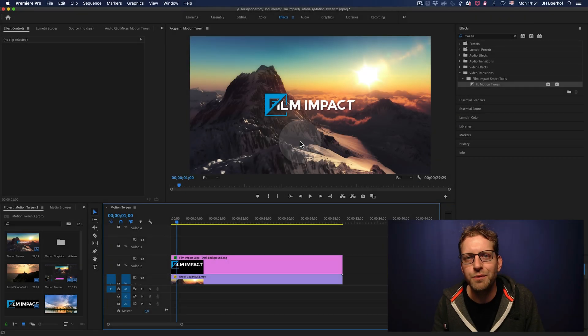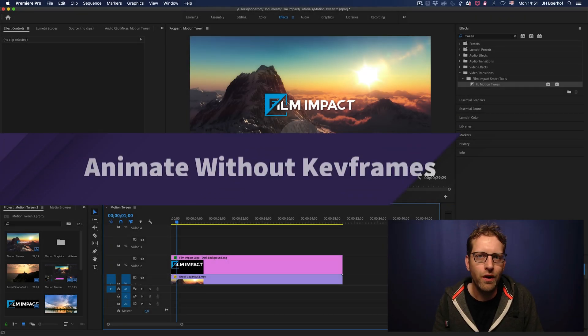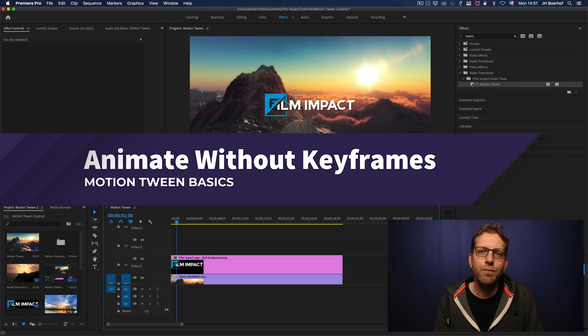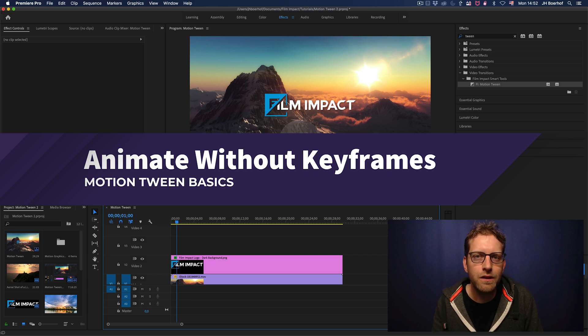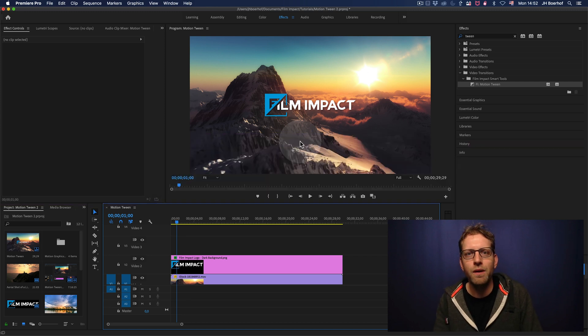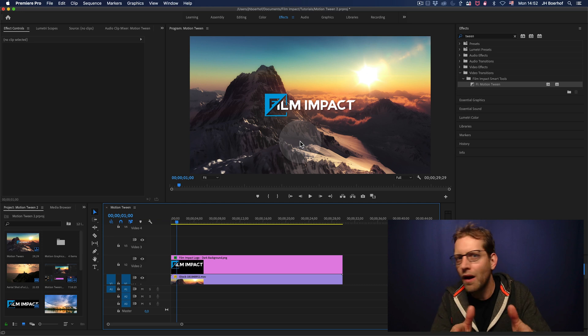Hi there, and welcome to another Film Impact video tutorial. I'm Jaap Burhoff, the founder and senior developer of Film Impact Premium Tools, here to show you Motion Tween.